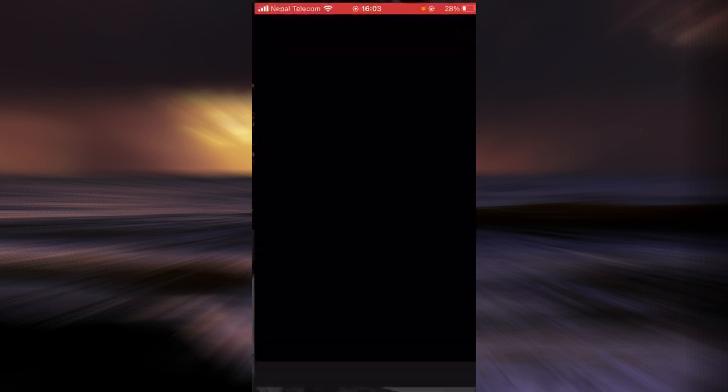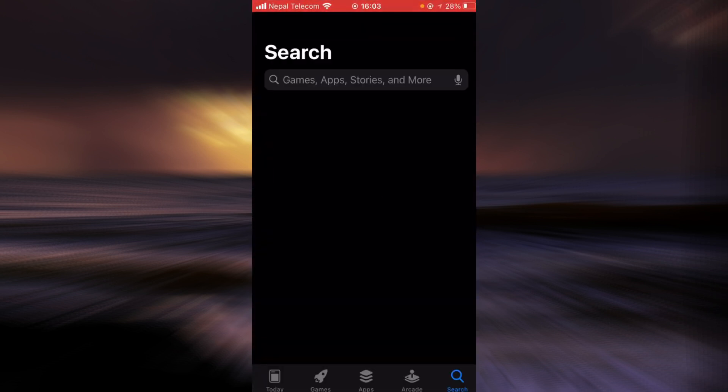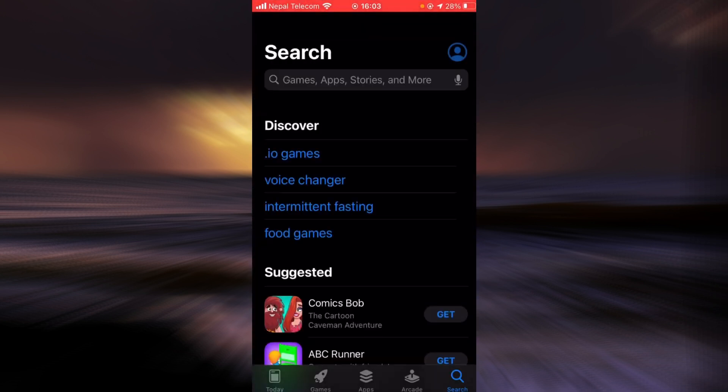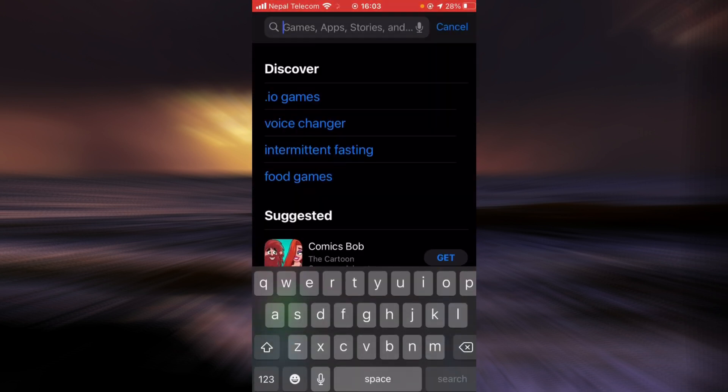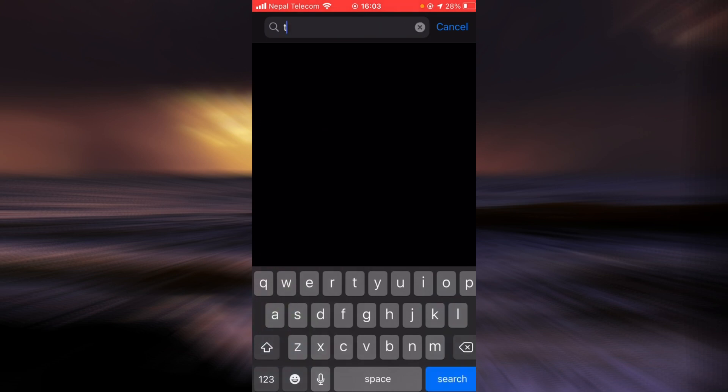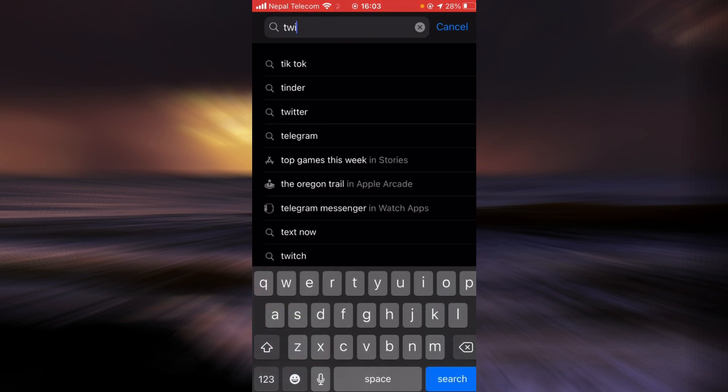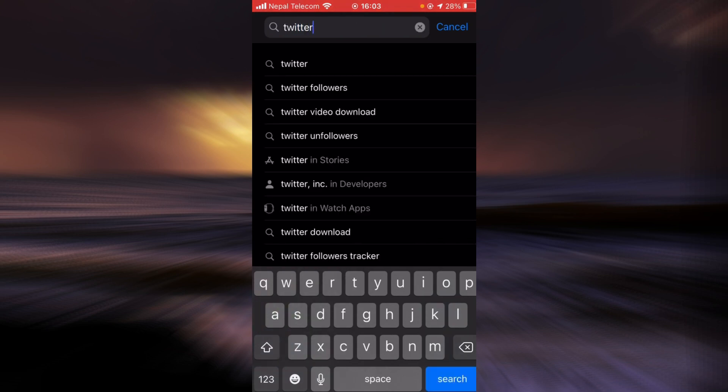Go to the app store, tap on the search bar, and type in Twitter. Tap search.